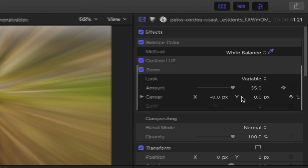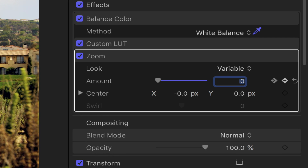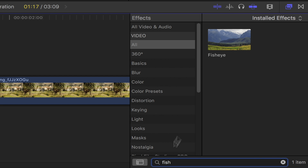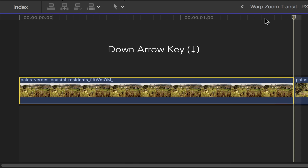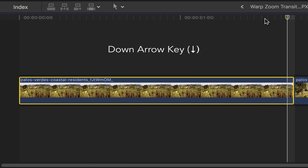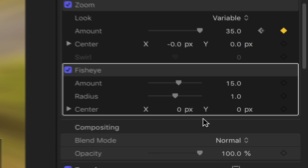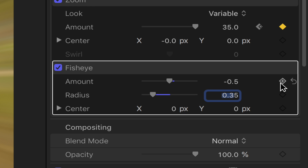Head back to the zoom settings and then change the amount and value to 0. Once you're done, go back to the effects browser, in the search bar type in fisheye, then double click on it. Back to your first clip, press the down arrow key to skip to the end of it. Head over to the video inspector, under fisheye set the amount to minus 0.5 and the radius to 0.35, and then add a keyframe to both the amount and the radius.